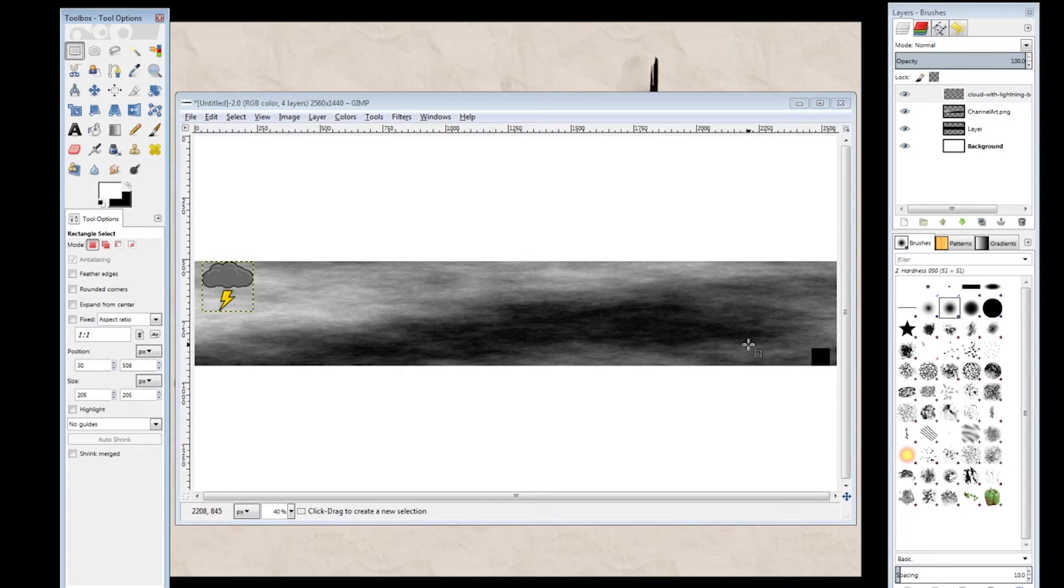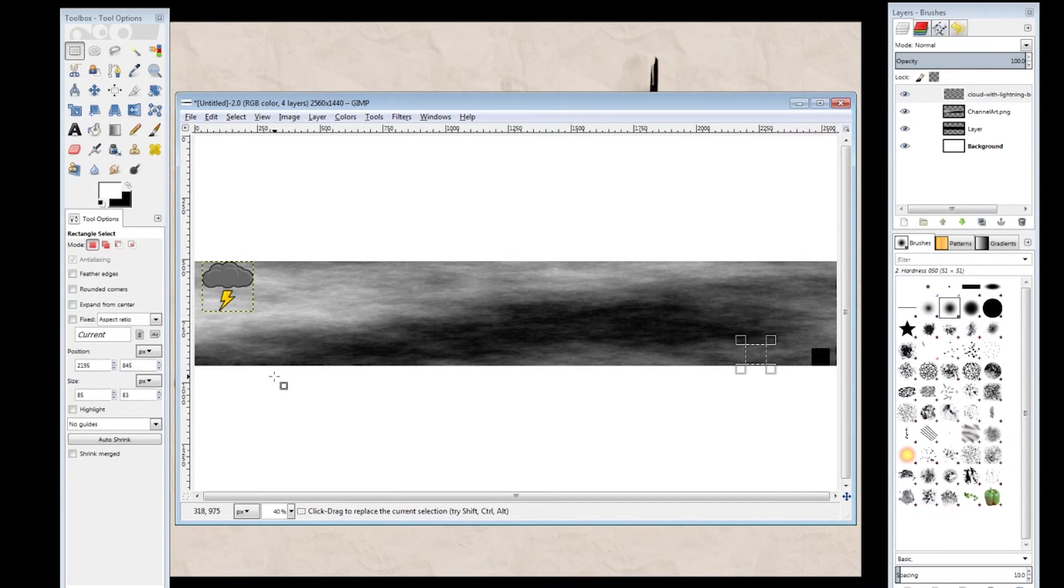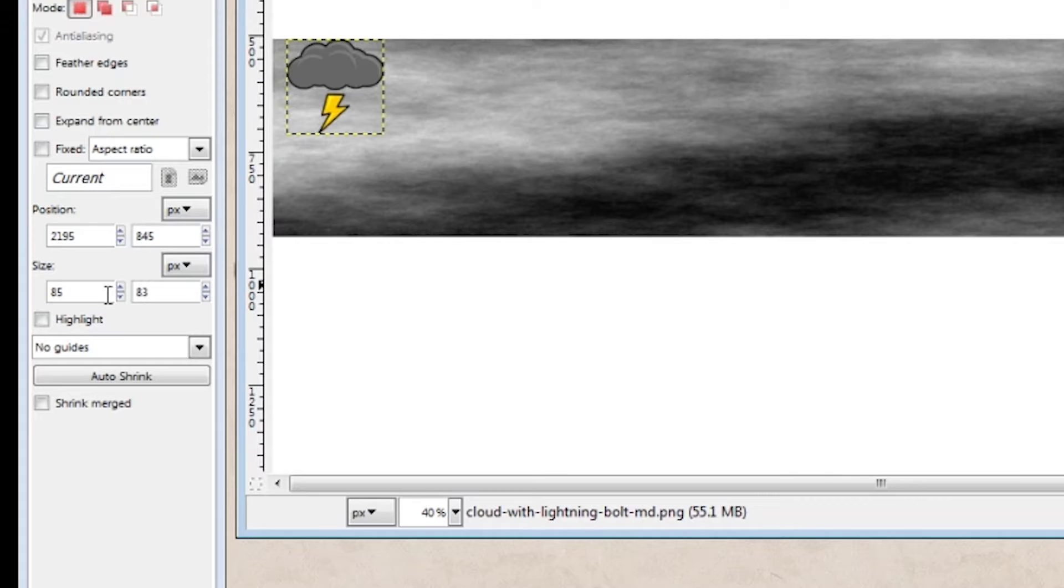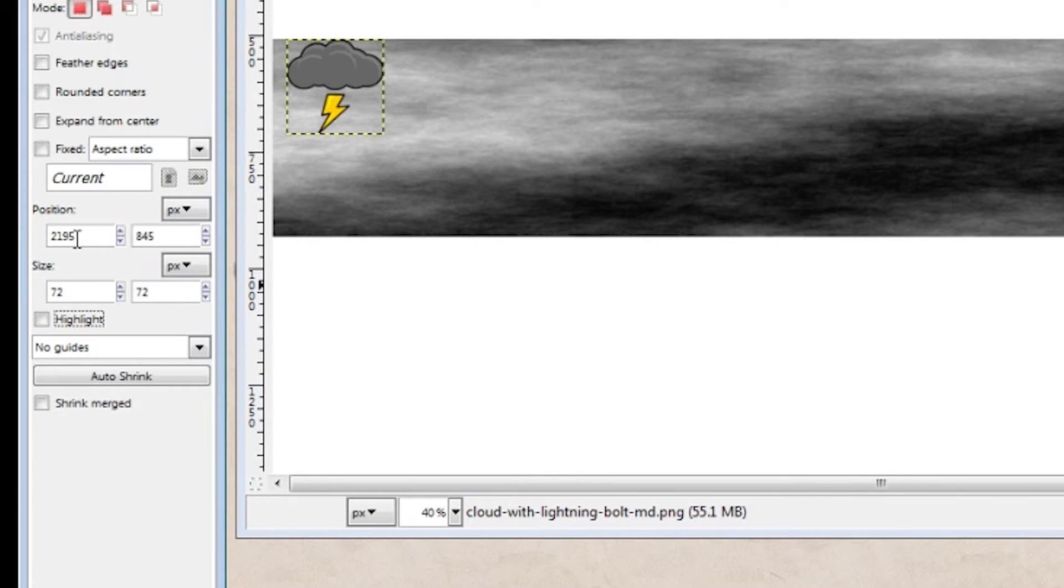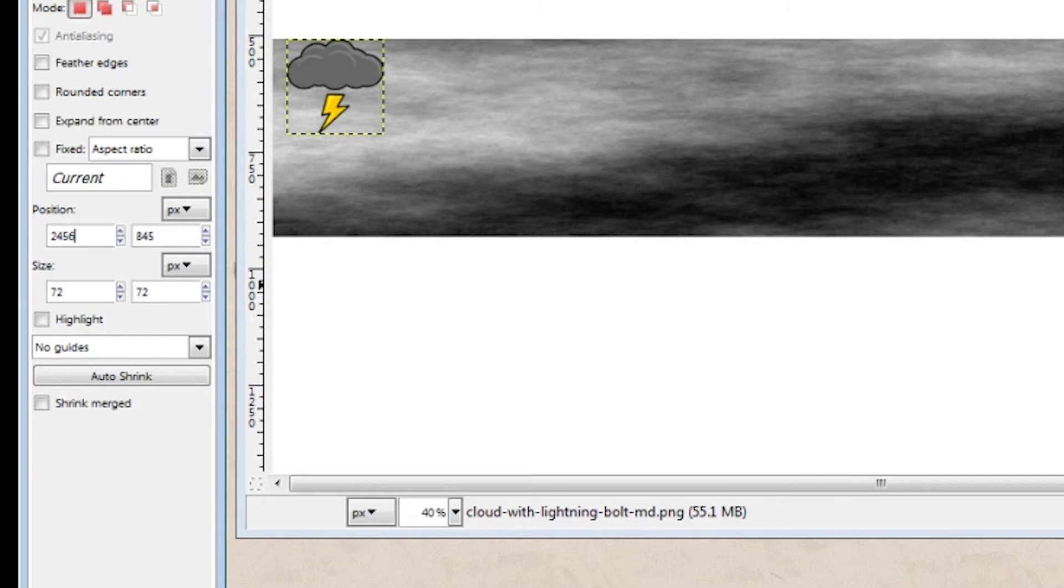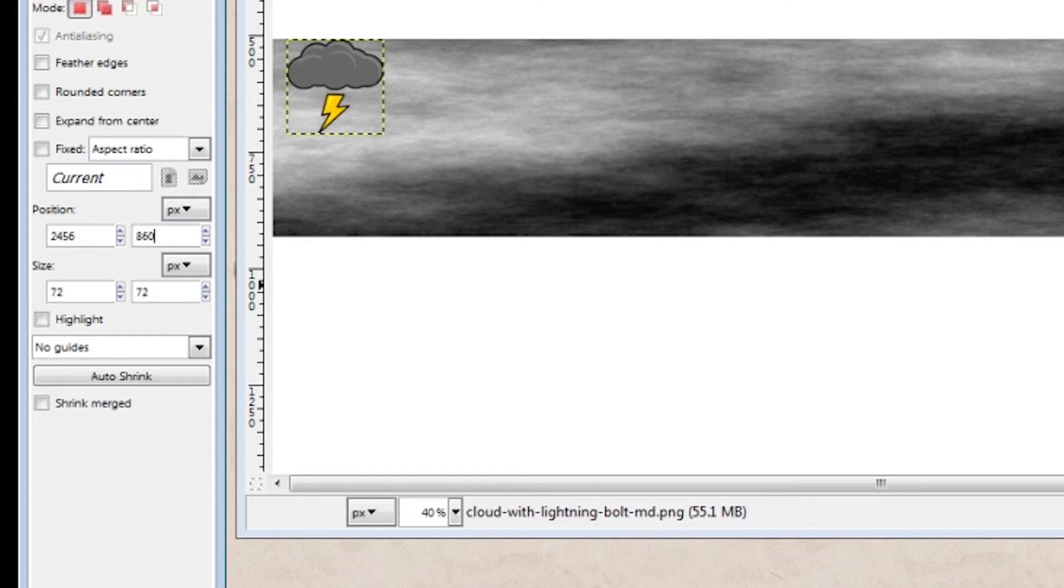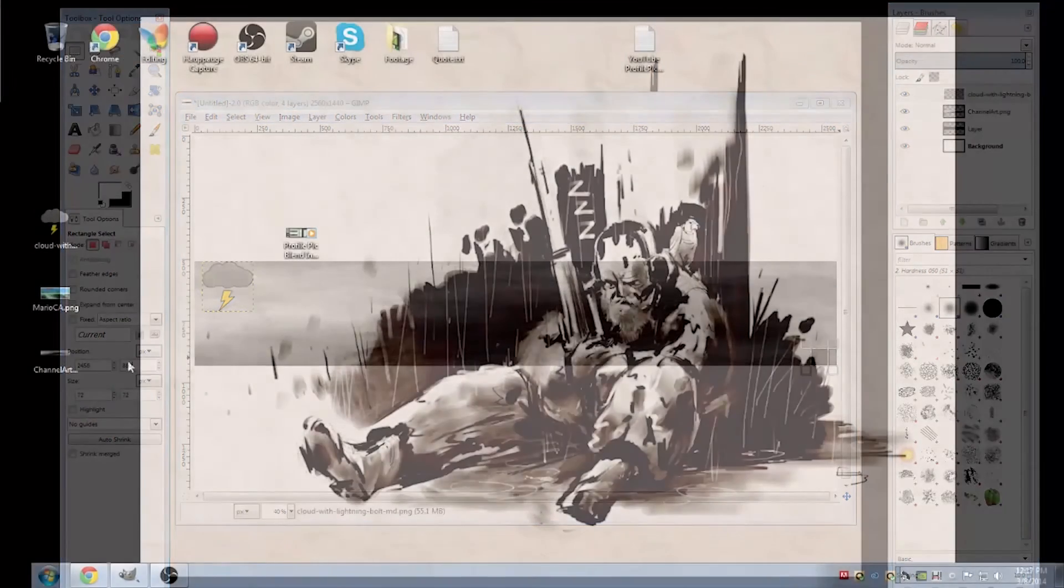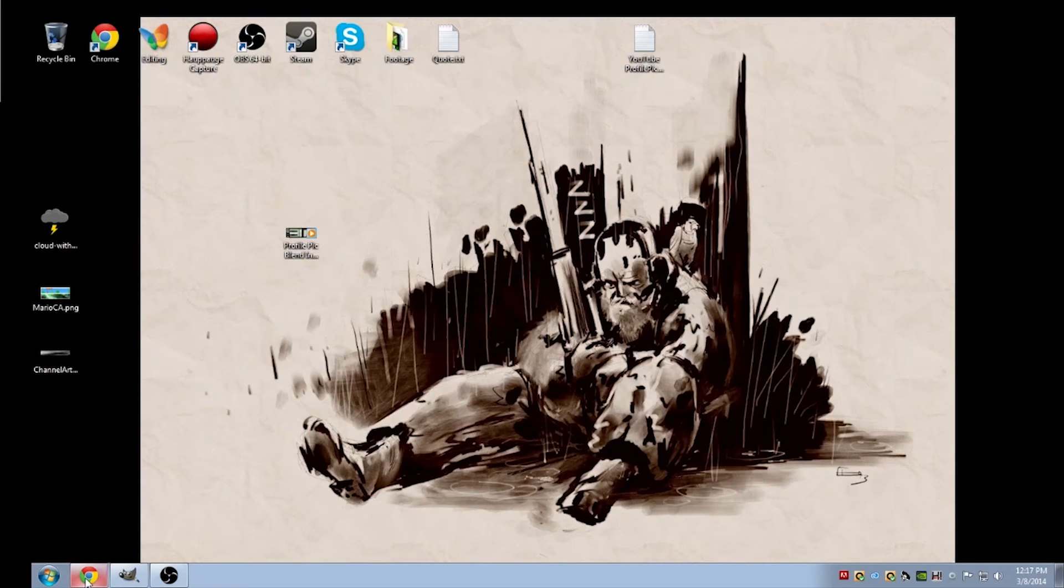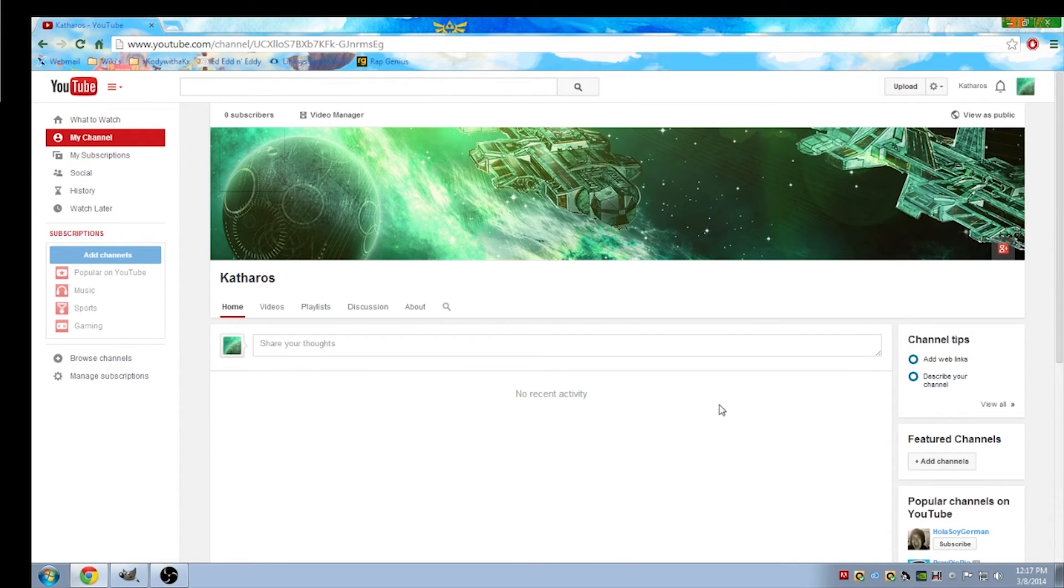Now using the box selection tool, we'll go ahead and create the channel link area. We want to make sure that the box size is 72 by 72. And we'll put it at the position 2456 and then the height of it, we'll put it at 860. That'll make sure that it perfectly lines up with the YouTube channel links, the little highlighted area. See that little opaque looking area?